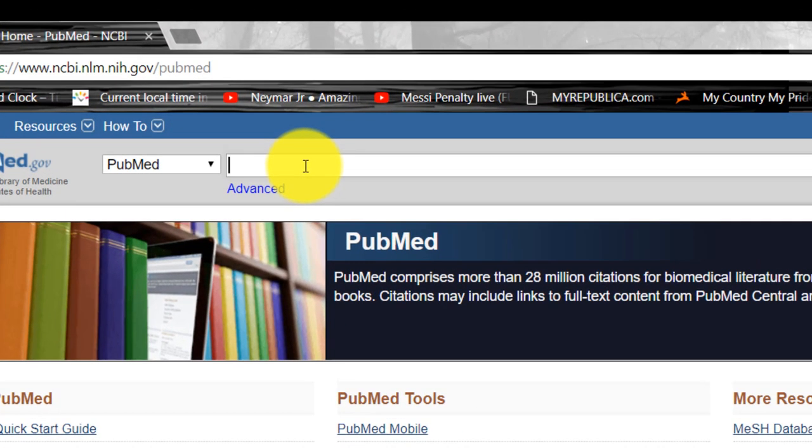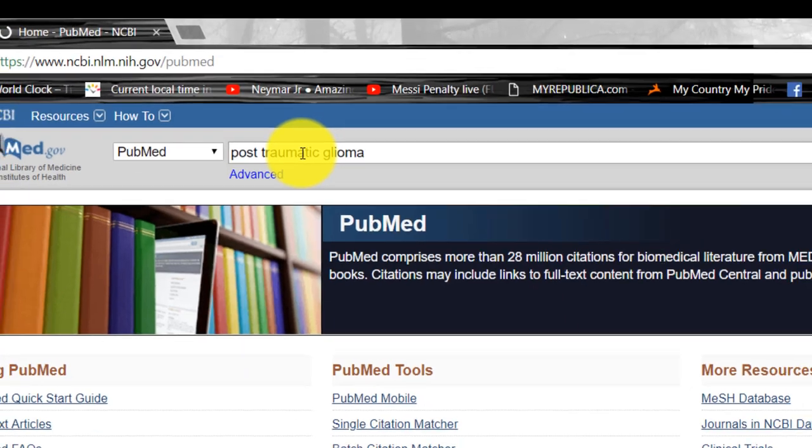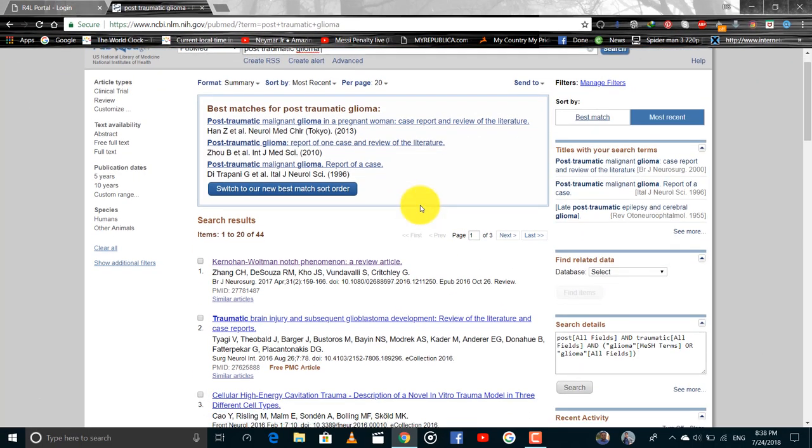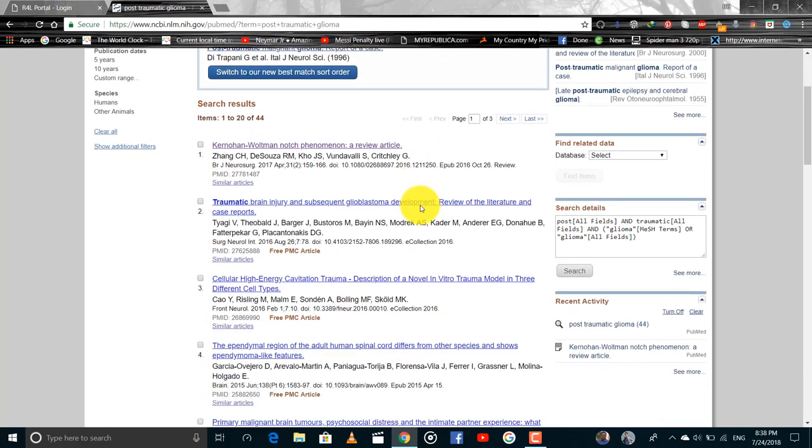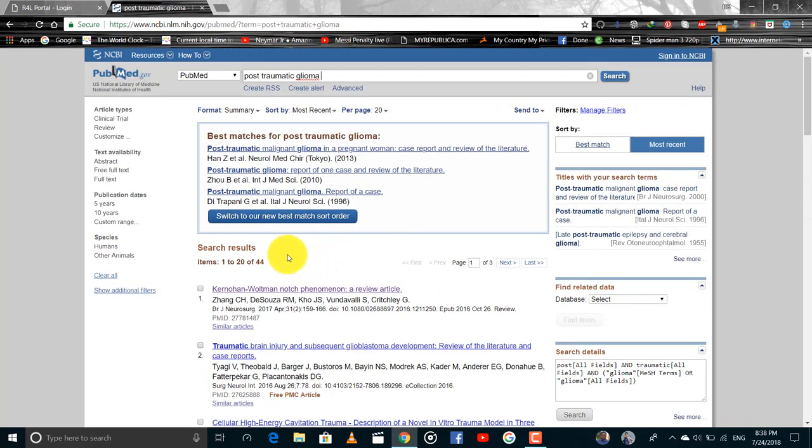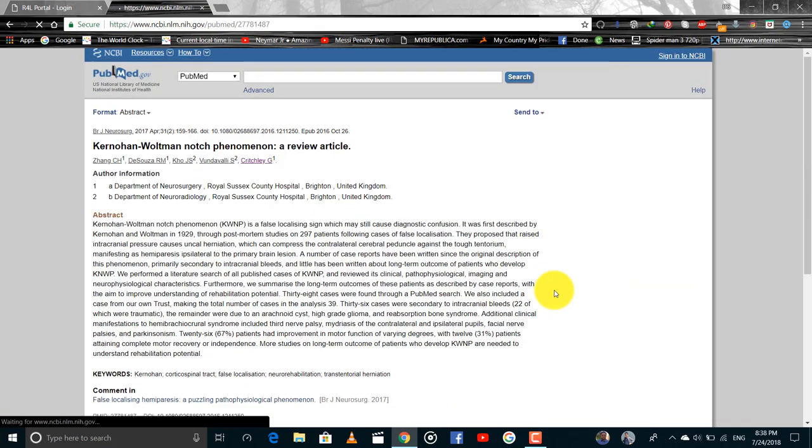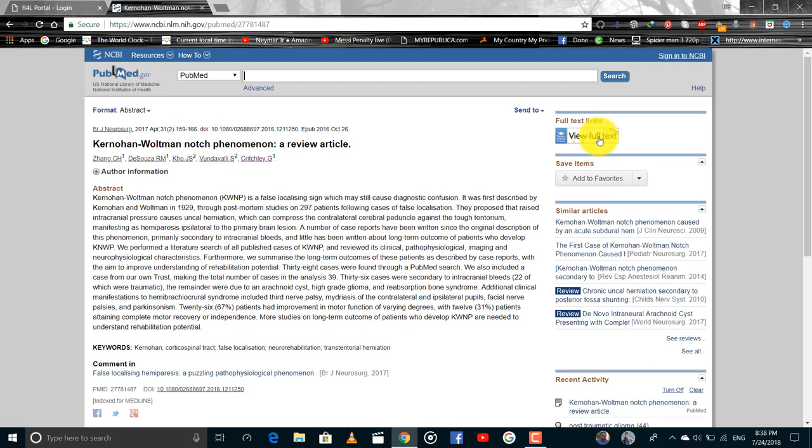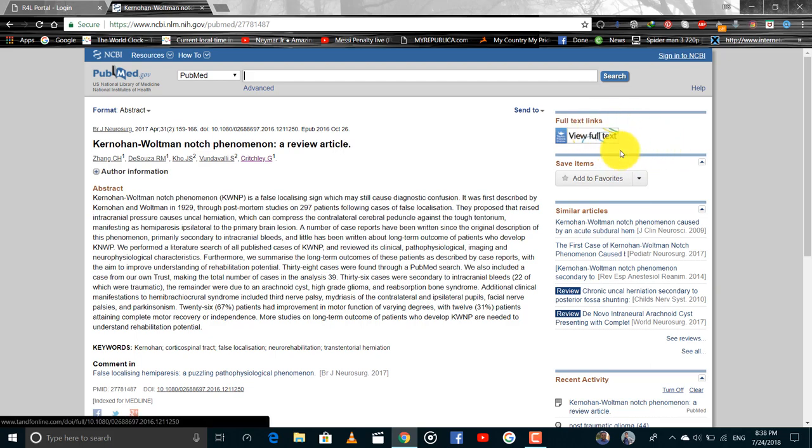For example, I will search for post-traumatic glioma and we can have articles related to post-traumatic glioma. And if I open this article, then the abstract will open and the full text can only be visible after going to the website of the respective journal.